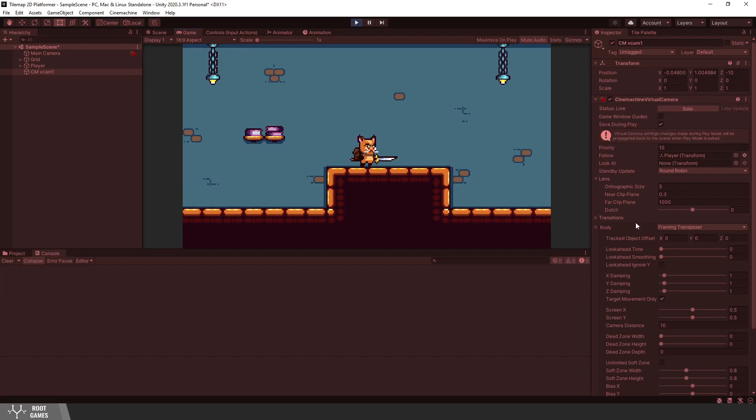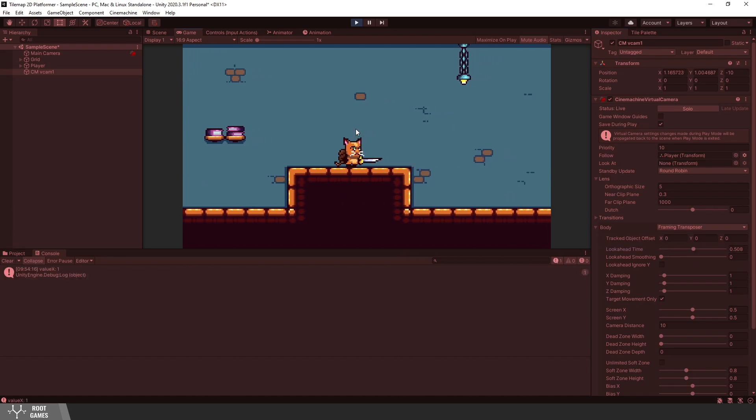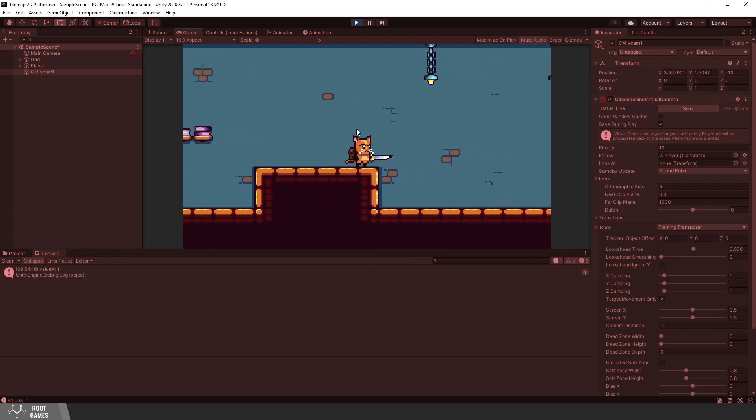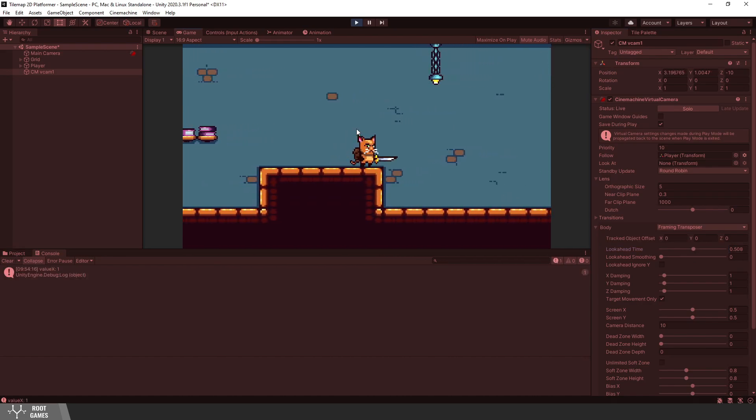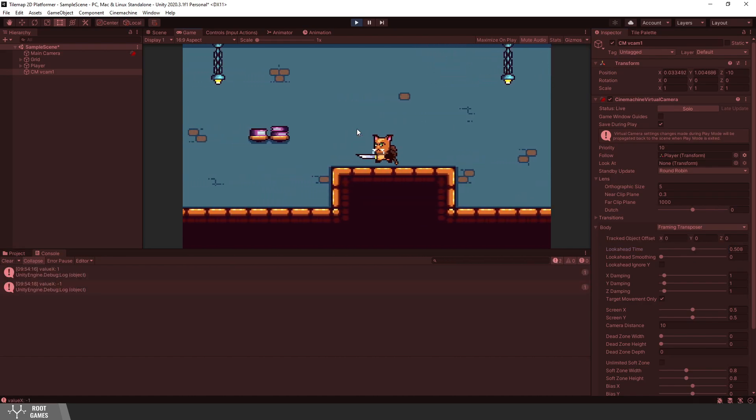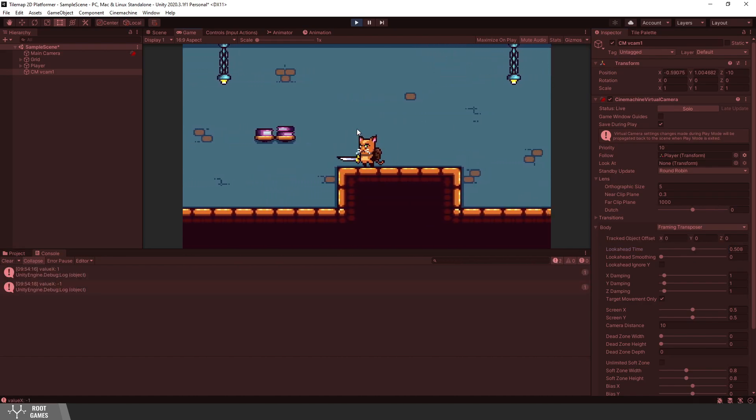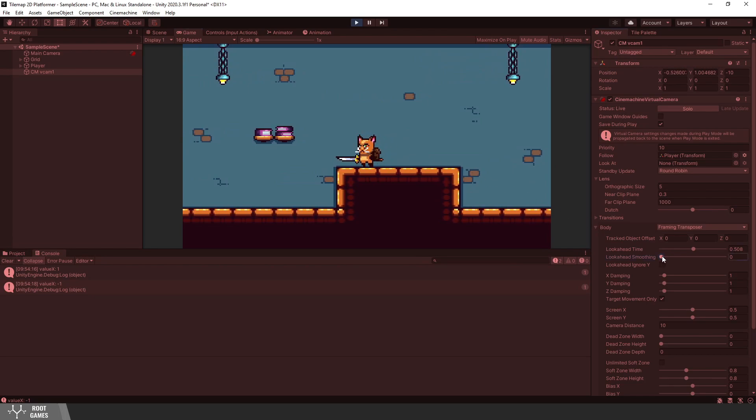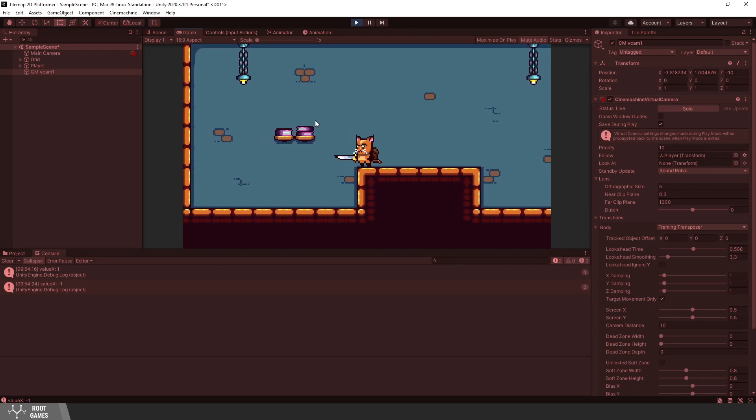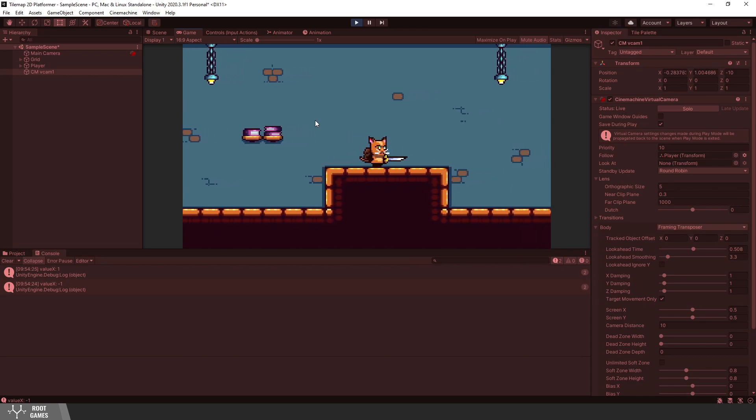The first option is look ahead time. When the player moves, the camera will try to be ahead of the player. But you can see that the camera behaves a bit glitchy. You can use smoothing effect to improve behavior.